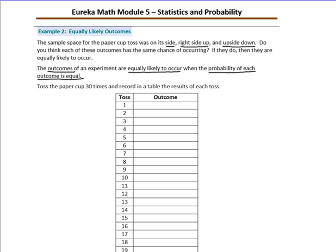Toss the paper cup 30 times and record in a table the results of each toss. I'll record an S if it lands on its side, an R for right side up, and a U for upside down, and then we'll talk about the data.